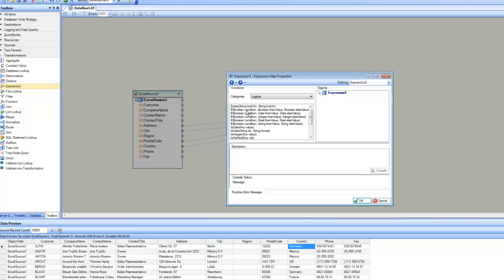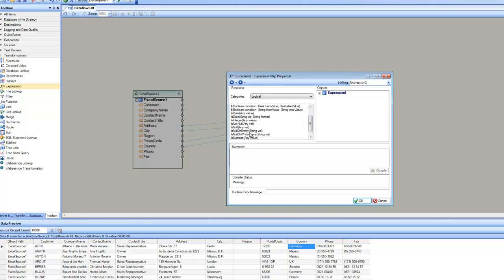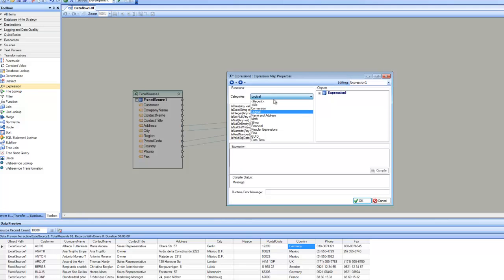The IIF function has five different flavors. The first parameter is the condition, then the value, then the else value. There are flavors for different data types: boolean, date, integer, real, and string. There are also functions such as IsDate, IsInteger, IsNull, and IsNumeric — logical functions that let you check the data type or null status of a value.